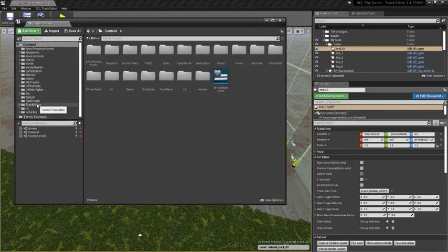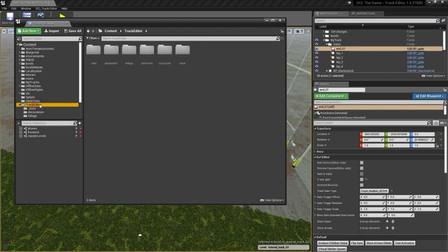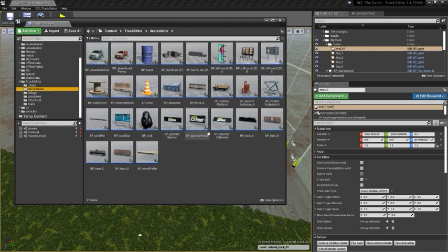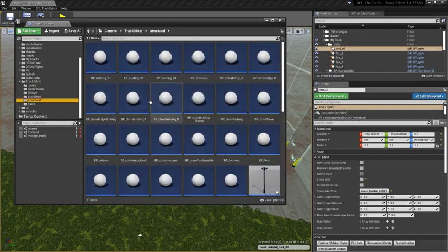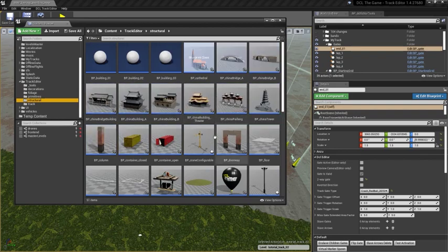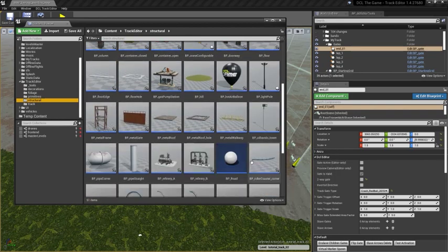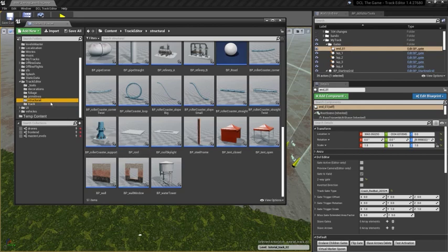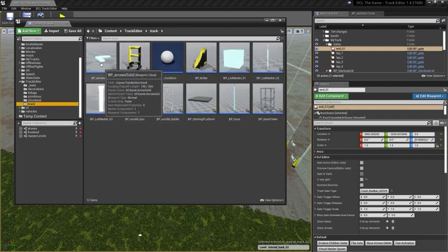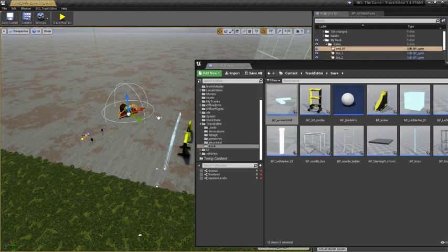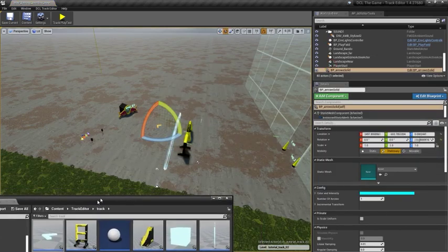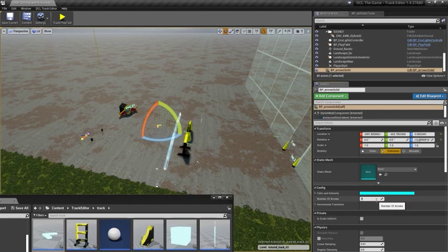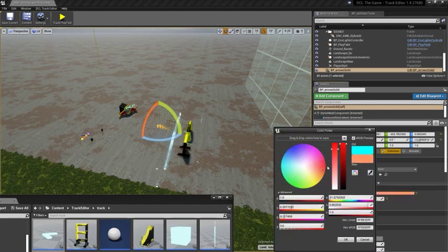I can take any object that is in the Track Editor window and use it. For example, we have decorative objects. We have structural ones. You can have fun. Many of these can be configured as you like. You can place decoration like arrows and such, which you can then configure, change colors.